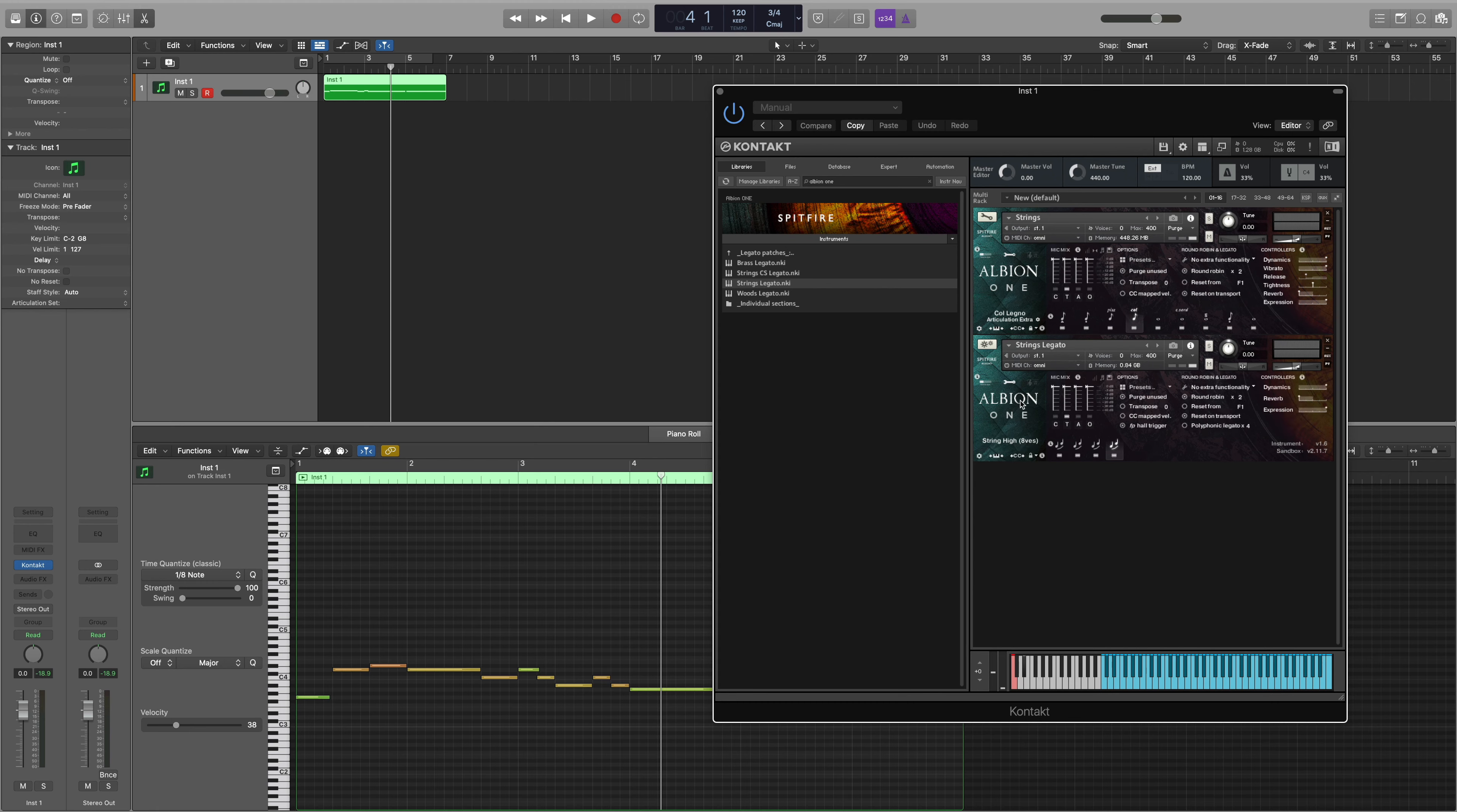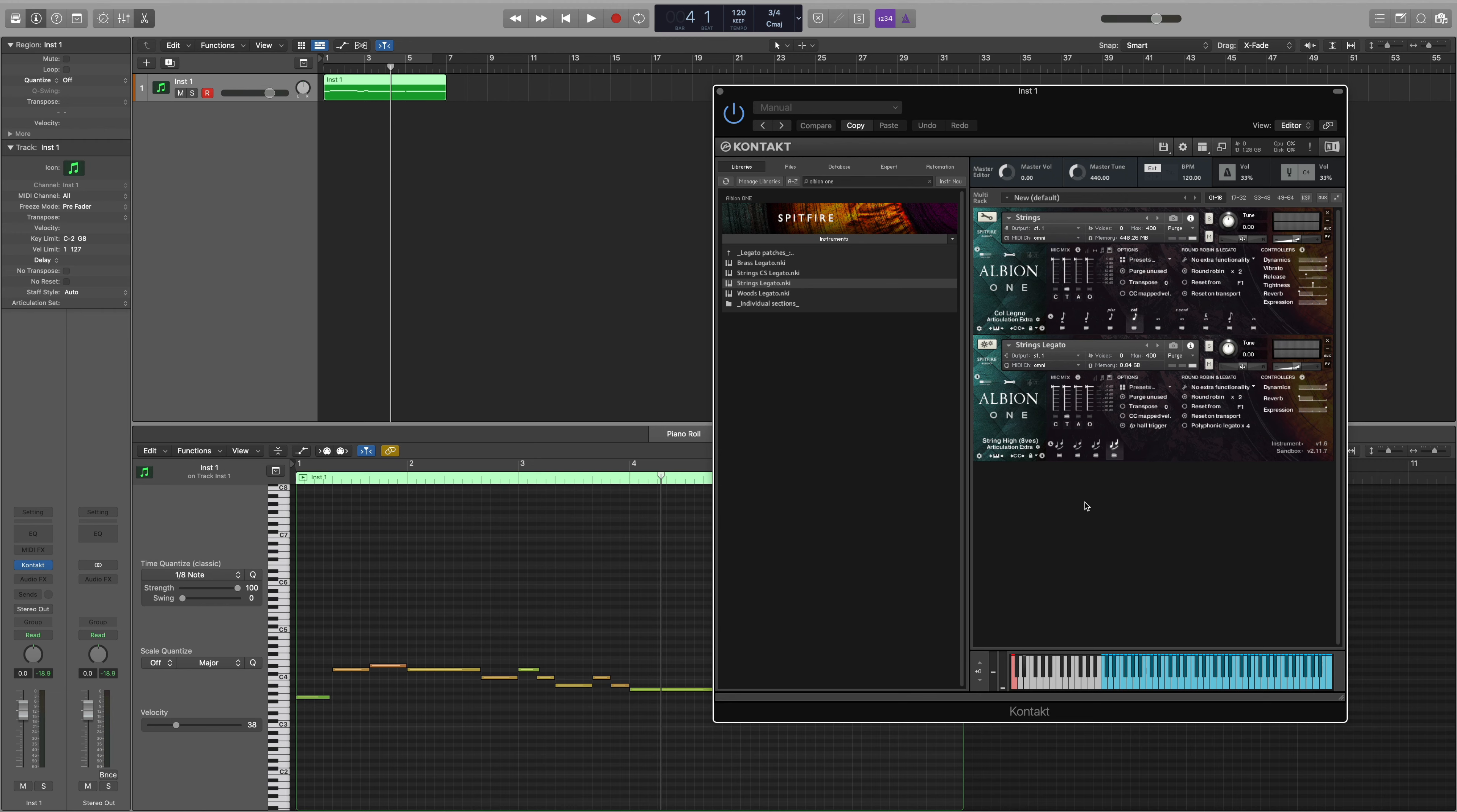I'm going to do the same for the legato patch. Now when we click on each articulation each articulation has a velocity value. This is good because it separates out the articulations within each patch that we've loaded.